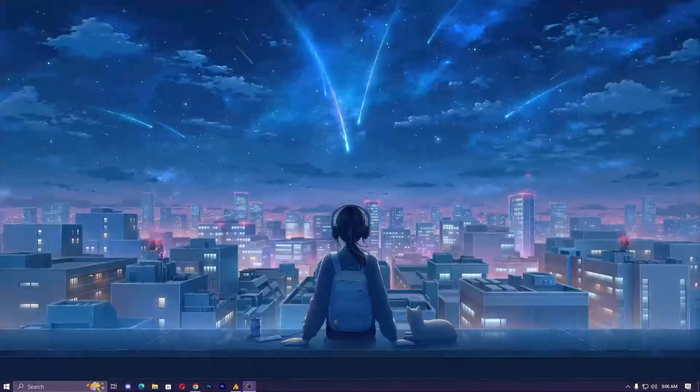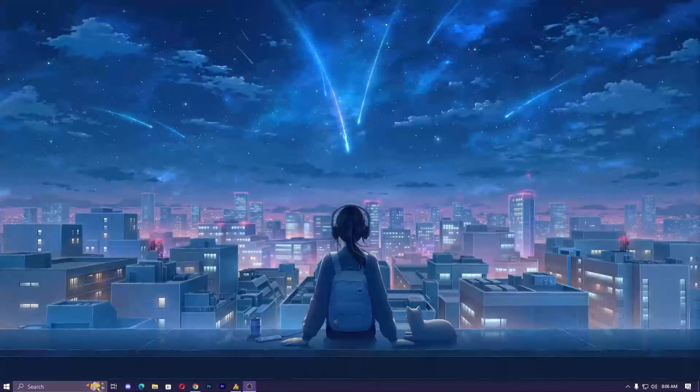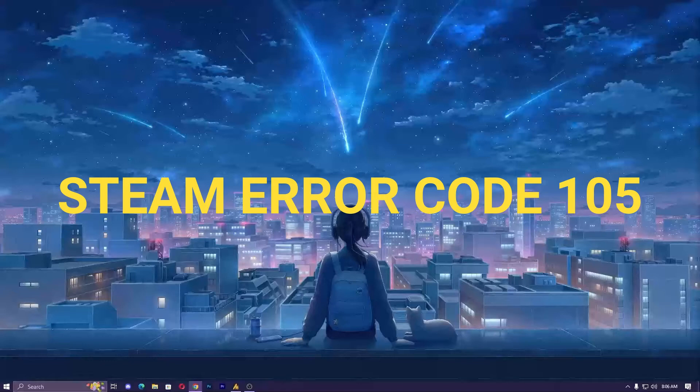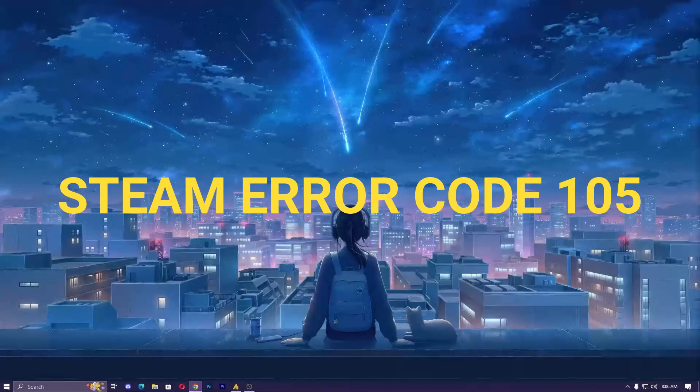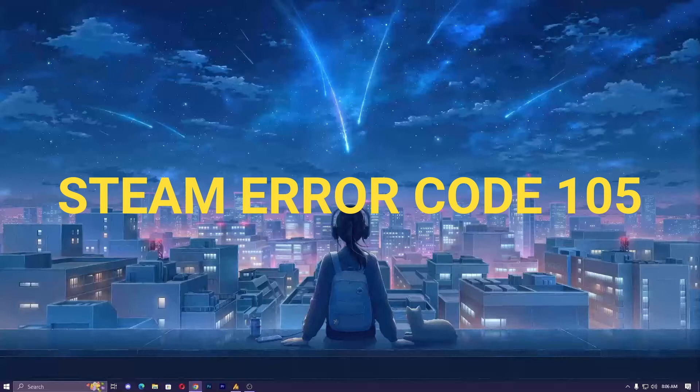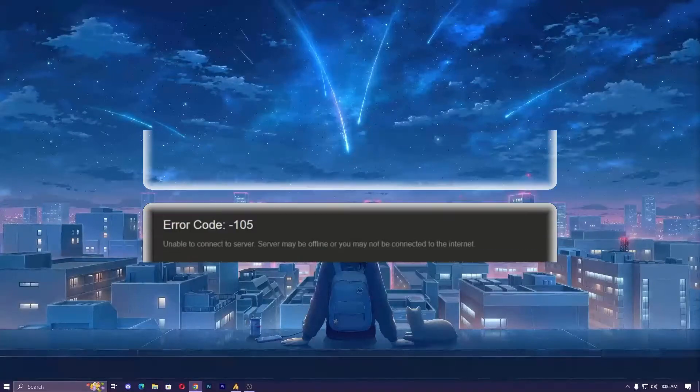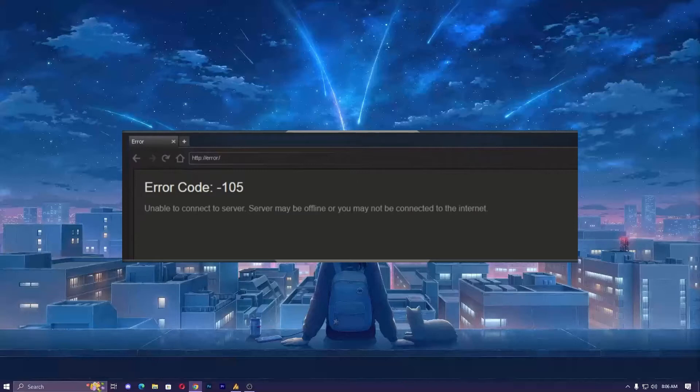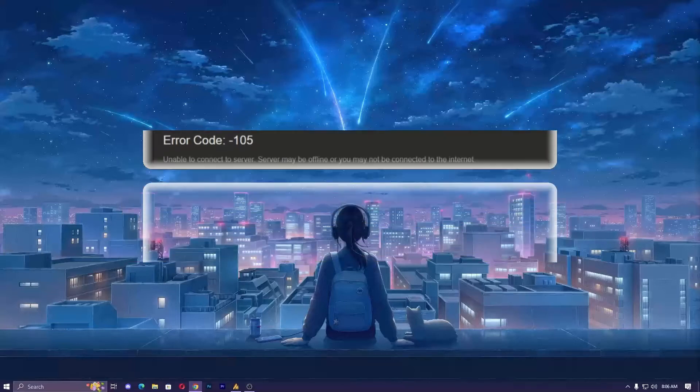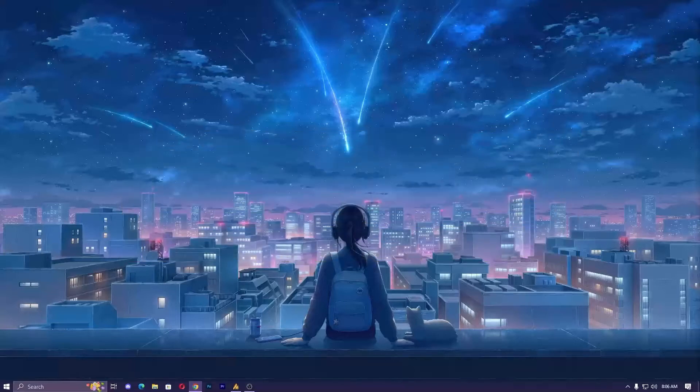Hey guys, what's up? Today we will discuss Steam error code 105. We'll tackle the pesky Steam error code 105 network issue that can be a real headache. This error can stem from a few different sources, but don't worry, we've got the solution for you. Let's start it step by step.